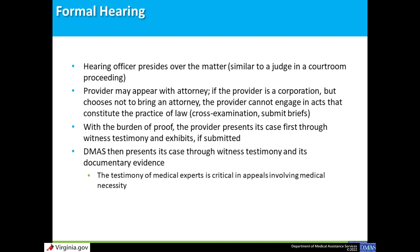The next step in the formal appeal process is a formal hearing. Parties are encouraged to schedule a pre-hearing phone conference to discuss scheduling and next steps, usually shortly after the appointment of a Supreme Court hearing officer. The formal hearing is an evidentiary hearing presided over by a hearing officer appointed by the Virginia Supreme Court, whose role is similar to that of a judge in a courtroom. Providers may be represented by an attorney; if the provider is a corporation and chooses not to be represented by an attorney, they cannot engage in acts constituting the practice of law, like cross-examining witnesses or submitting legal briefs. The burden of proof is on the provider, so the provider presents its case first.